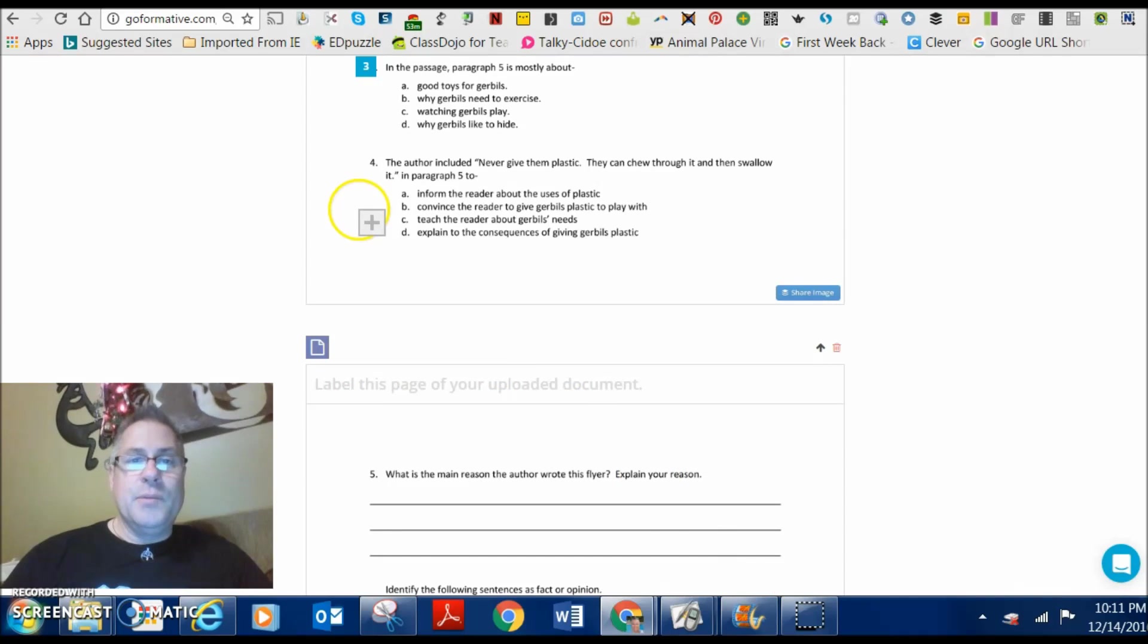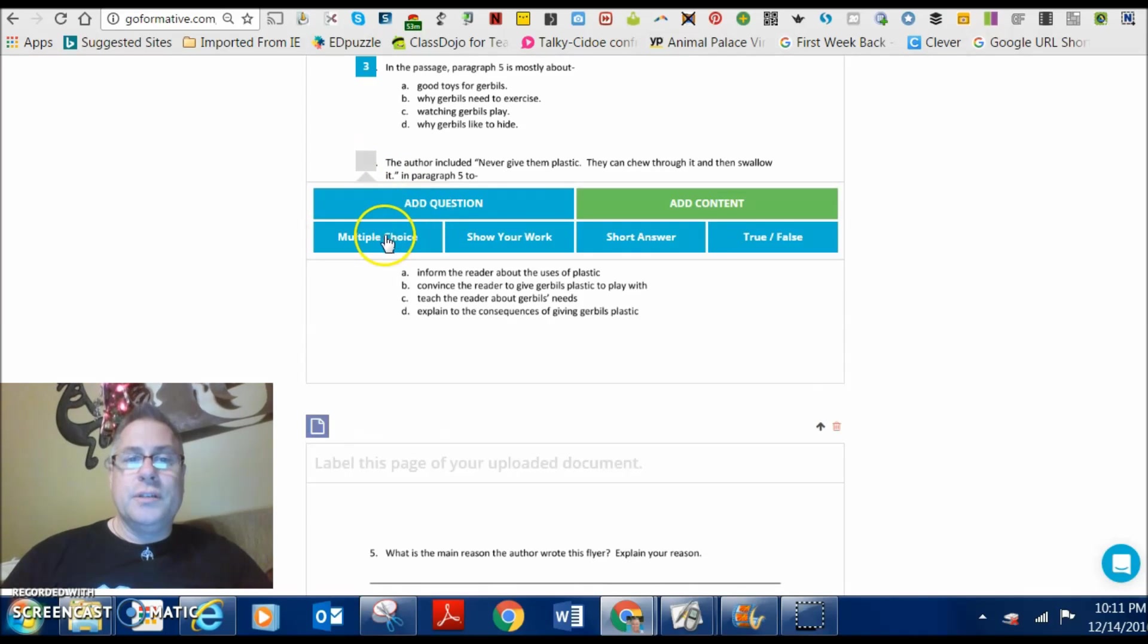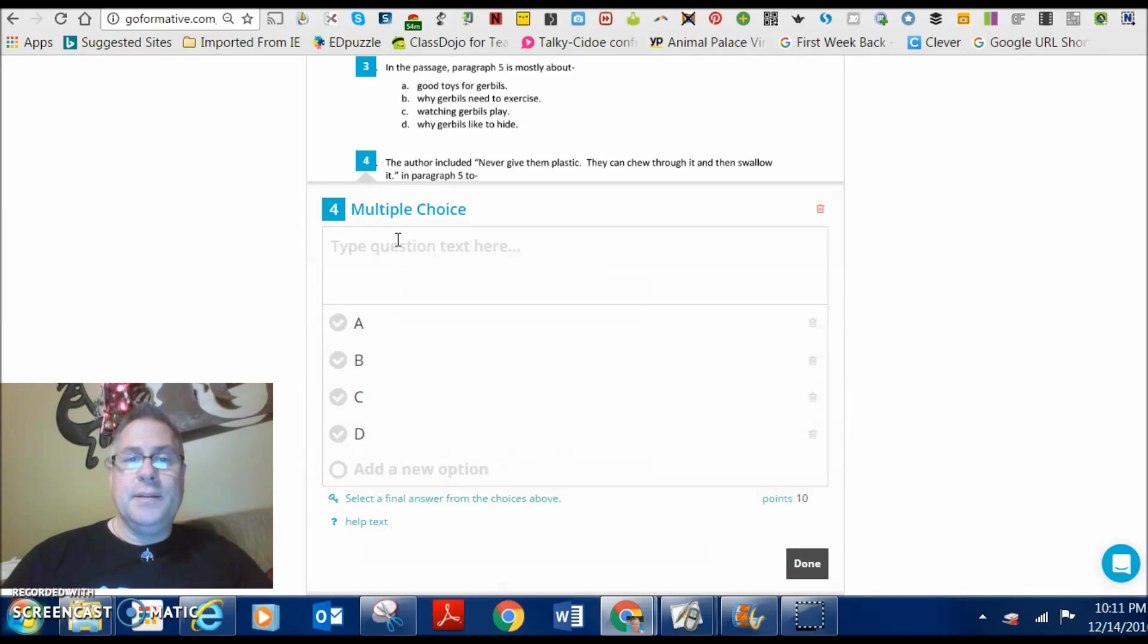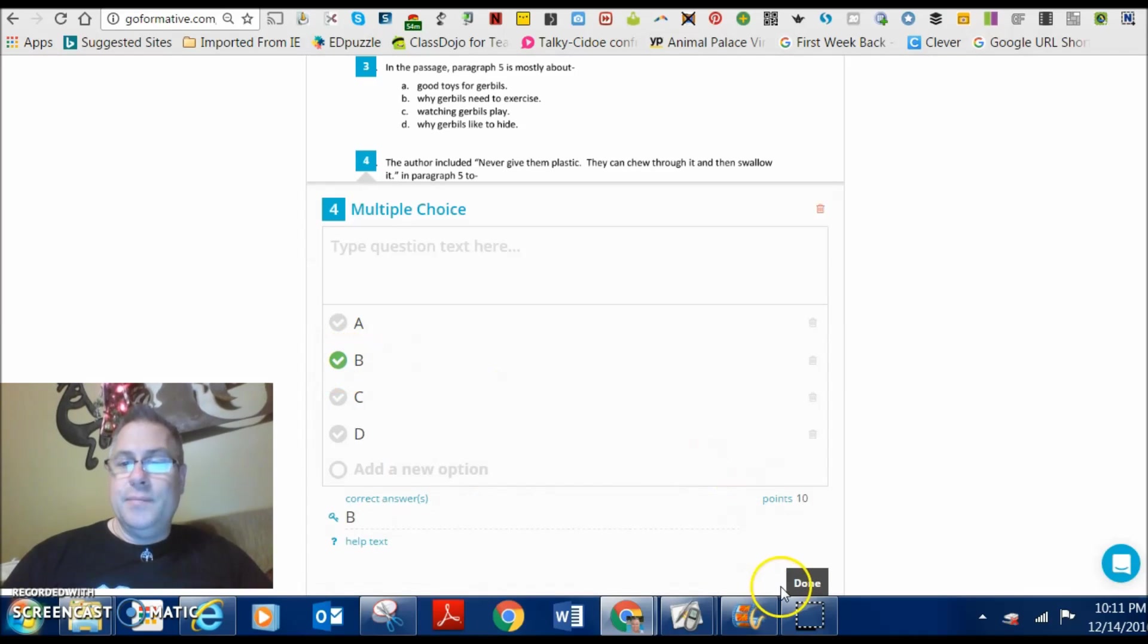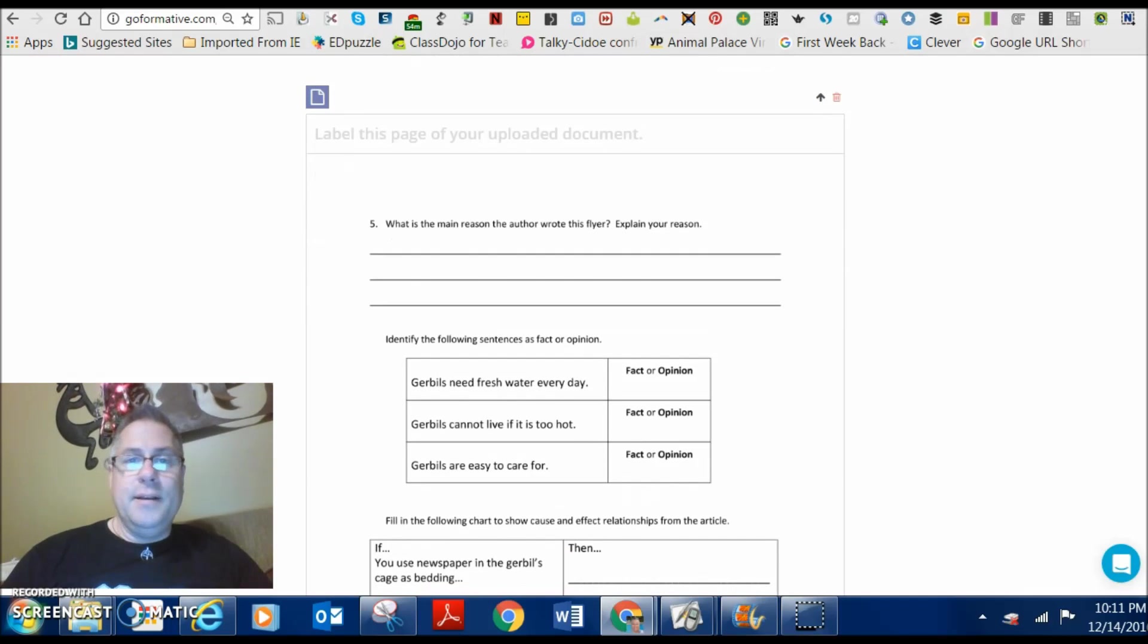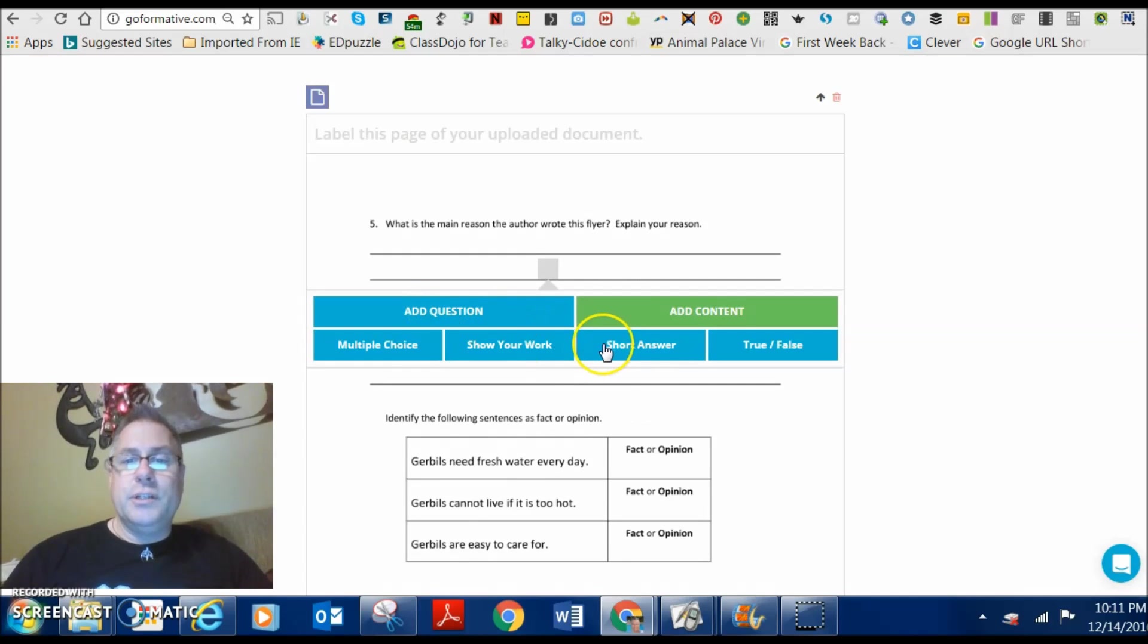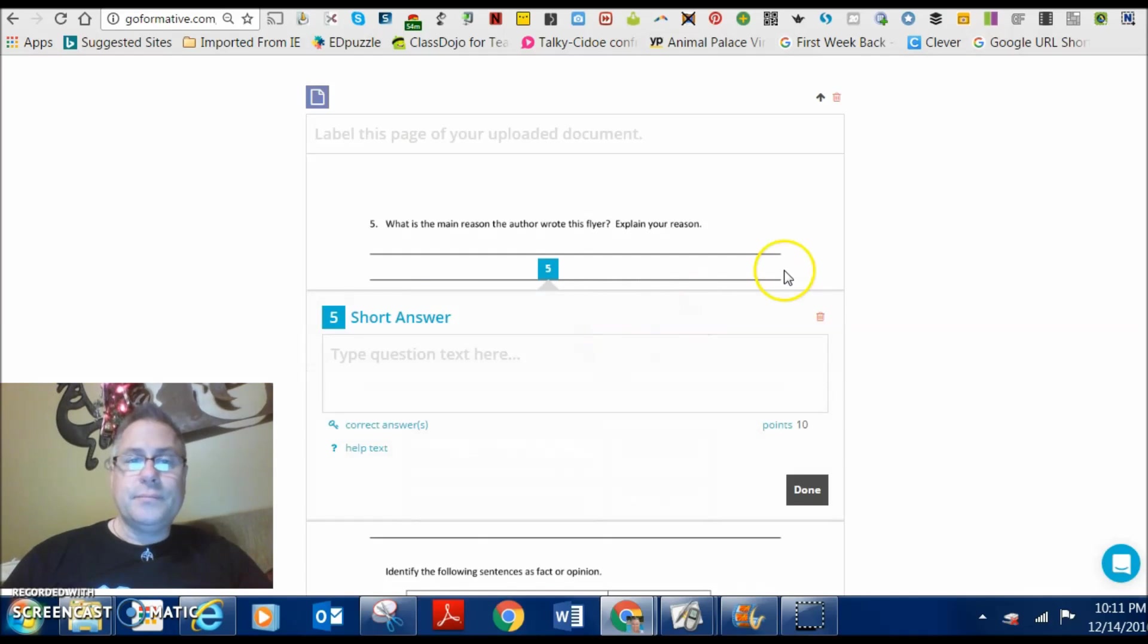And I'm going to do the same for question four. Add a question. I'm going to go ahead and say multiple choice again. Correct answer is B. And then down here, I've got a short answer. So, I'm just going to go ahead and click right here in the middle. Add a question. Short answer. Done.